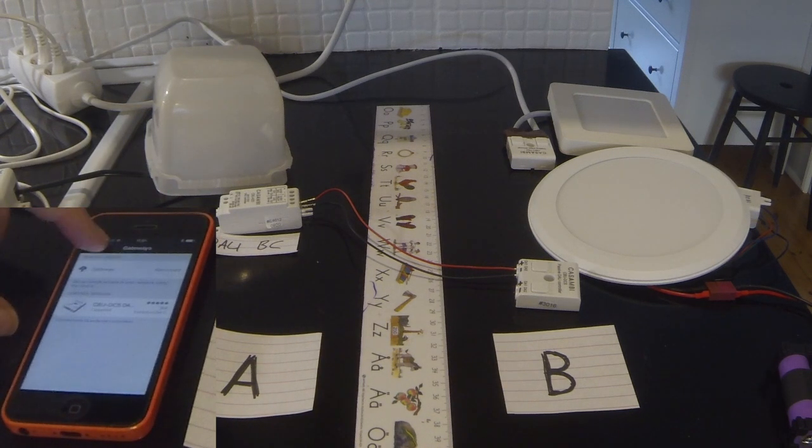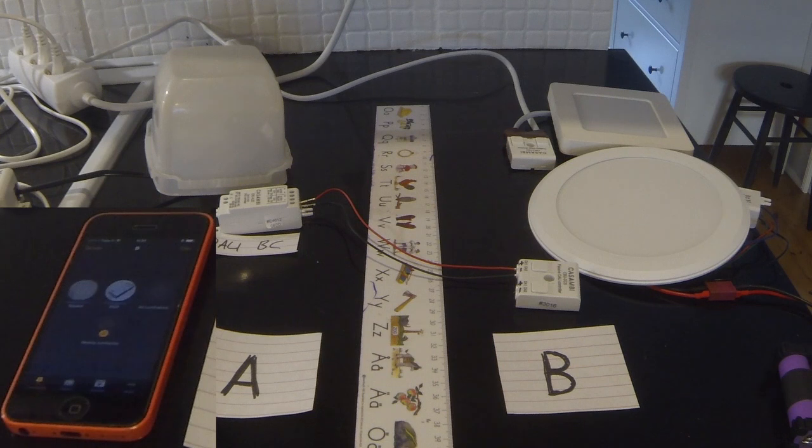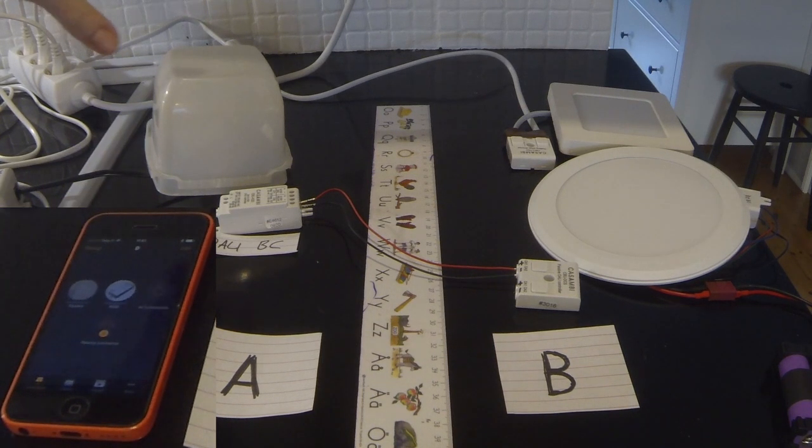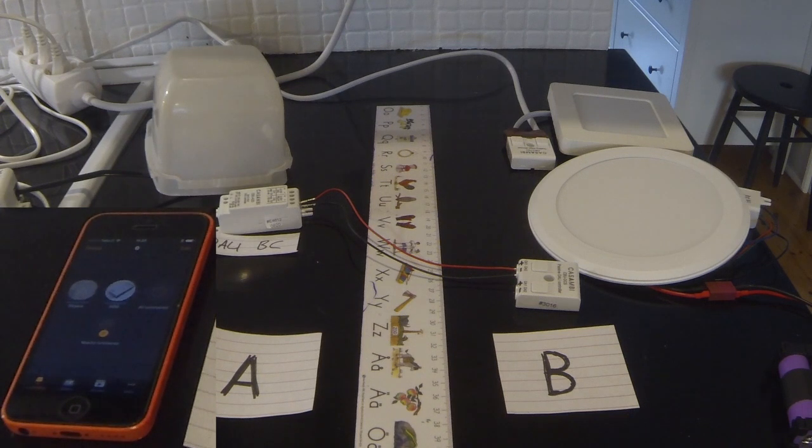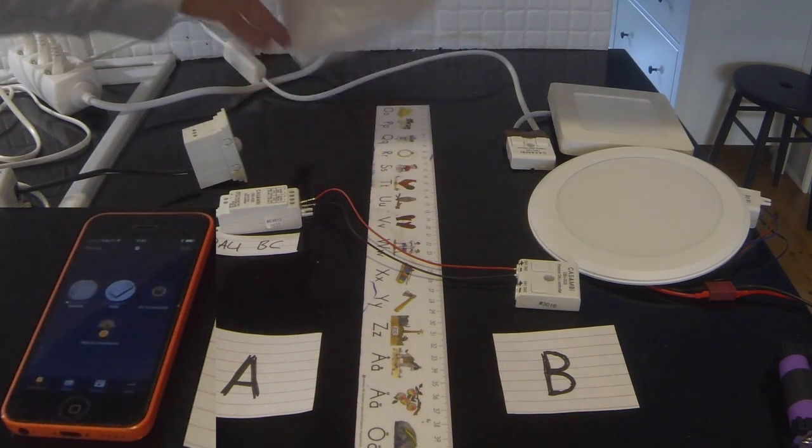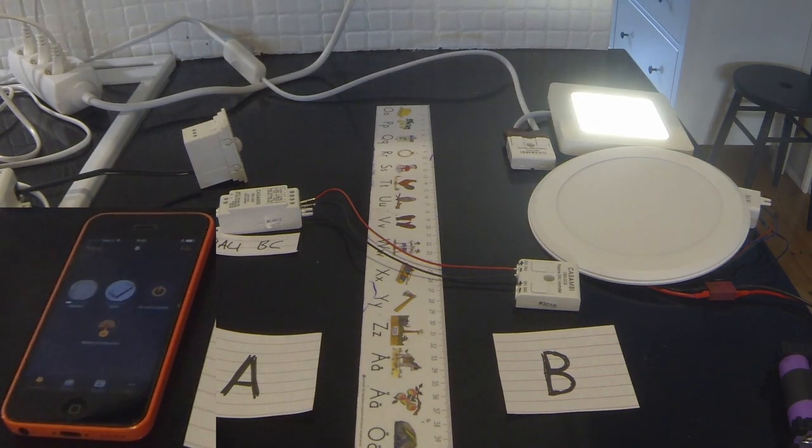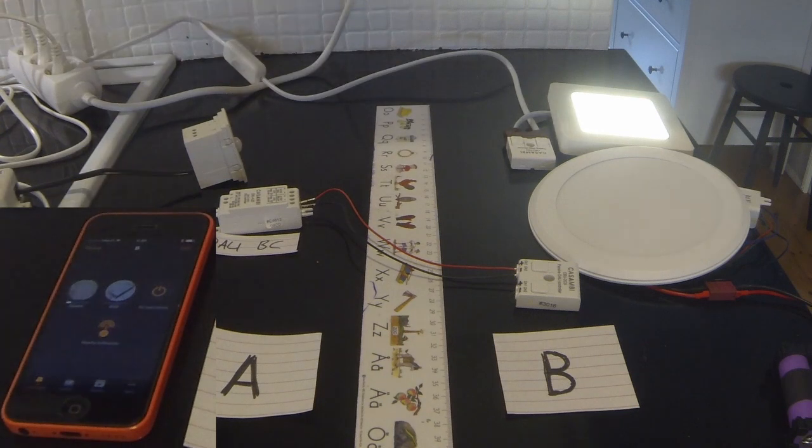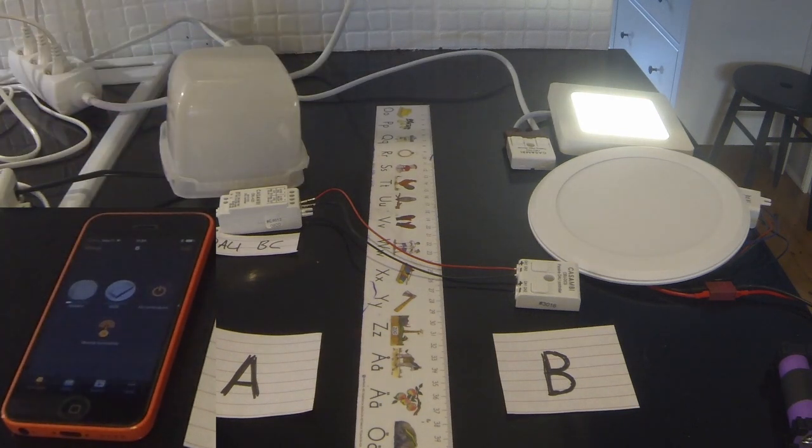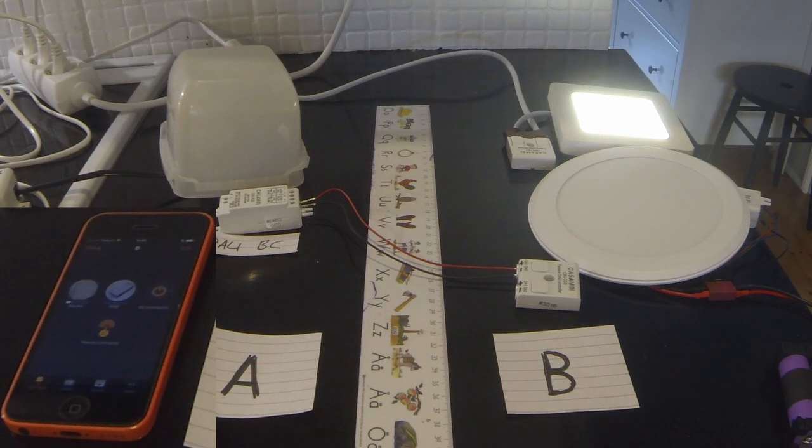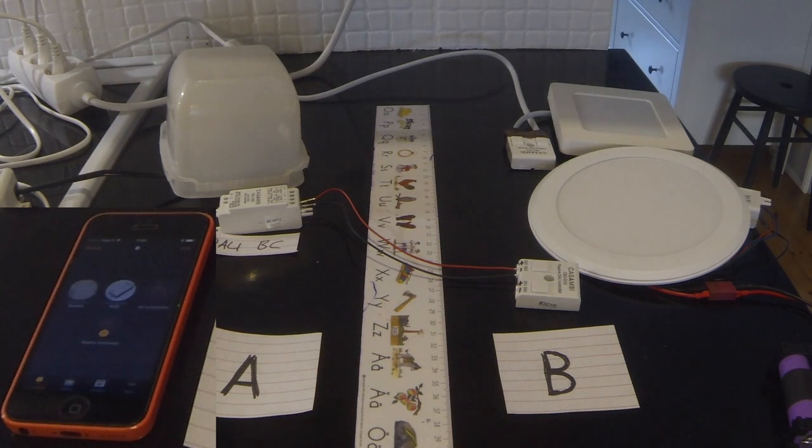So if I back out of that, now what should happen is that whenever we trigger presence, only that square light should react. The round RGB light should not react. So let's give it a go. There we go. Give it five seconds to time out and it should go off. That's it.